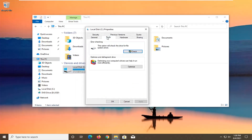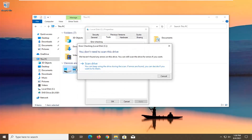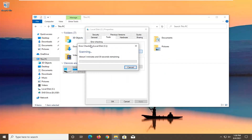Select the Tools tab, and then where it says Error Checking — this option will check the drive for file system errors — go ahead and select Check, then select Scan Drive. This will take a couple of minutes to scan, so just please be patient.